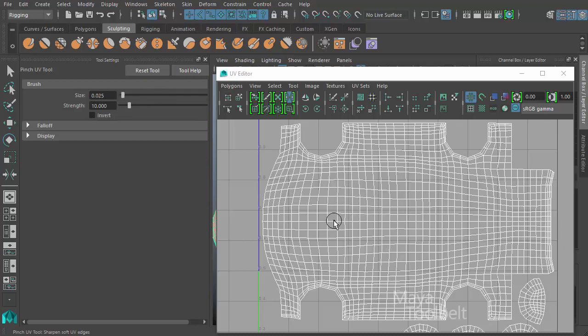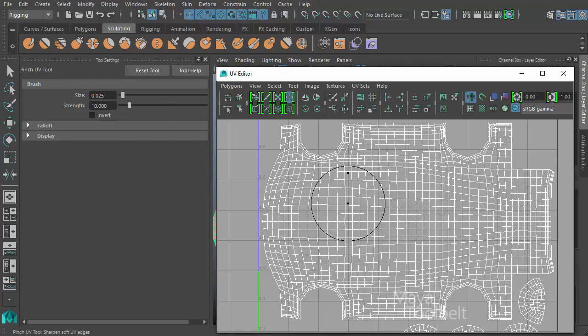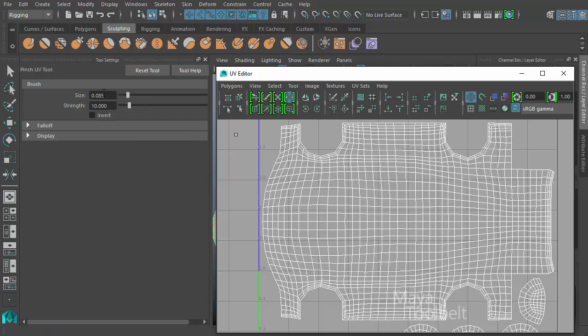You can also hold the B key, left click and drag to dynamically change your brush size as well. Your size slider will automatically update.